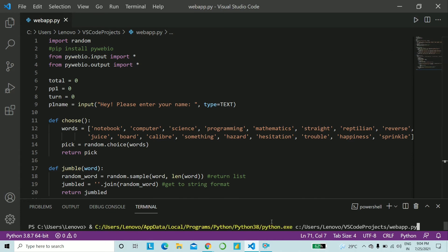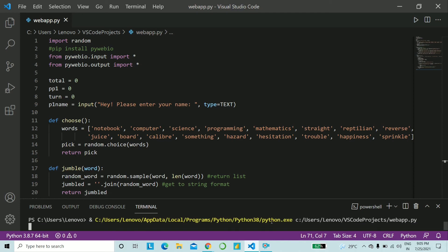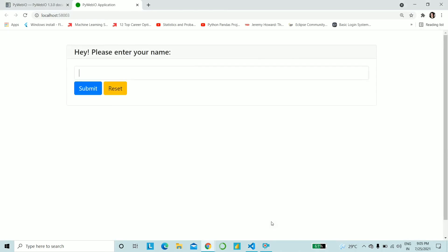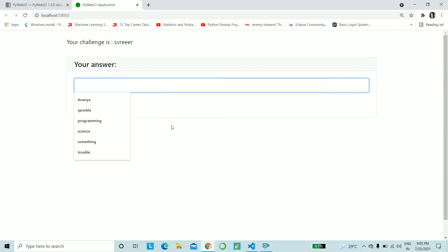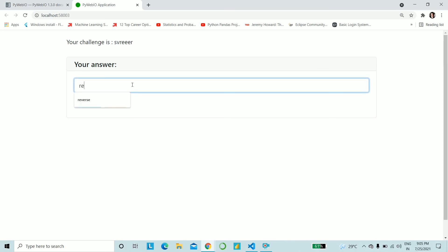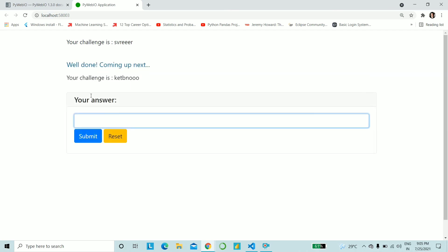So when you run this thing, it will directly open on your browser. And let's see how it looks. And it looks pretty. So hey, please enter your name. I'm going to give my name. So I do remember this word that I put in the list. So this will be reverse. So you won't be getting these suggestions if it's the first time you're playing. And let's submit. So what does it do? Well done. Coming up next and your challenges.